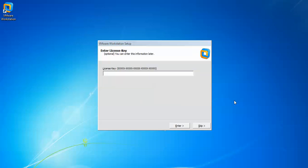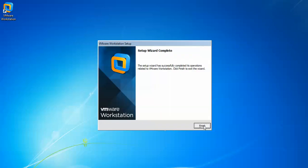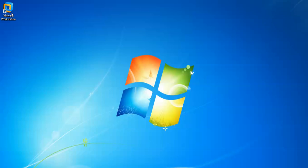Here you need to enter a license key, but the key is optional — you can skip it. We do not have a key, so click Finish. As you can see, this is the VMware Workstation icon on the desktop. Double-click to open VMware Workstation.